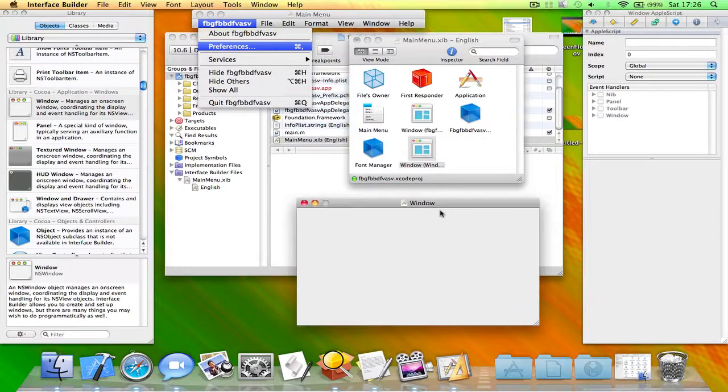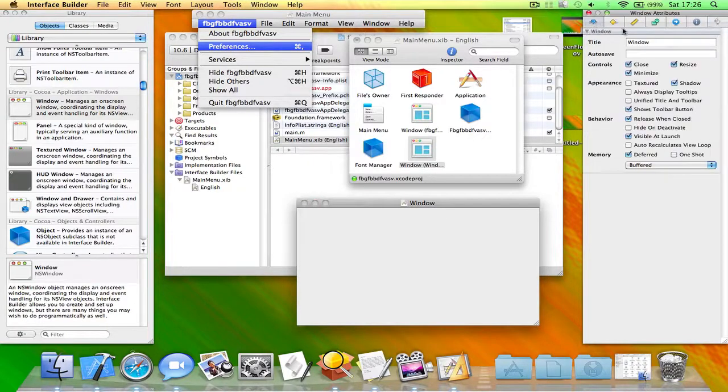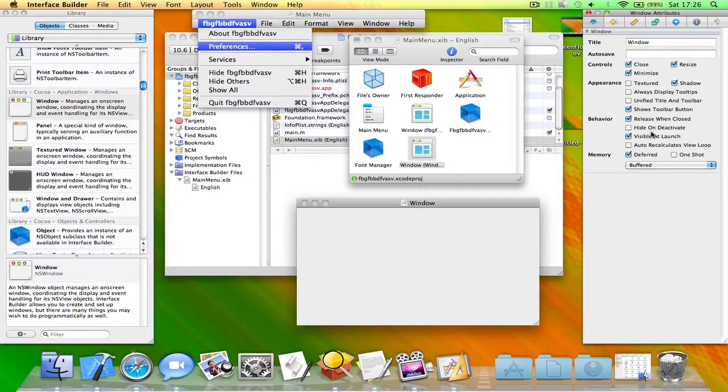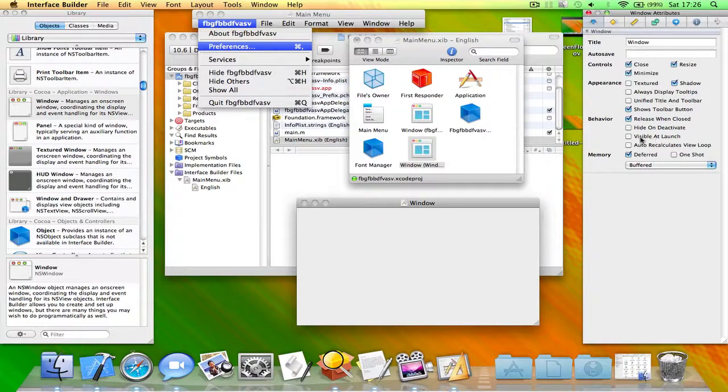Now click on this window and go here. What you need to do is uncheck visible at launch.